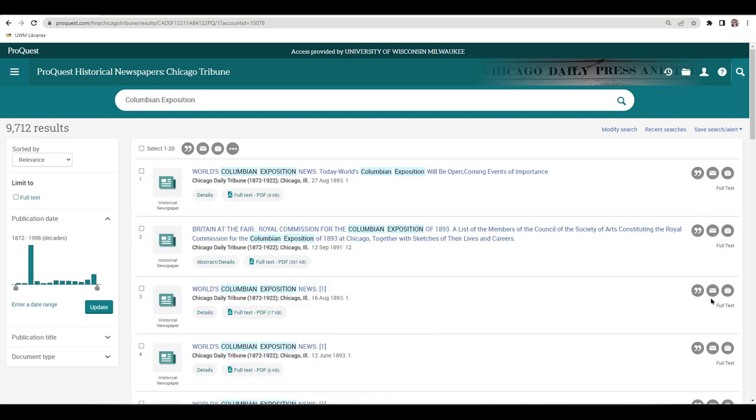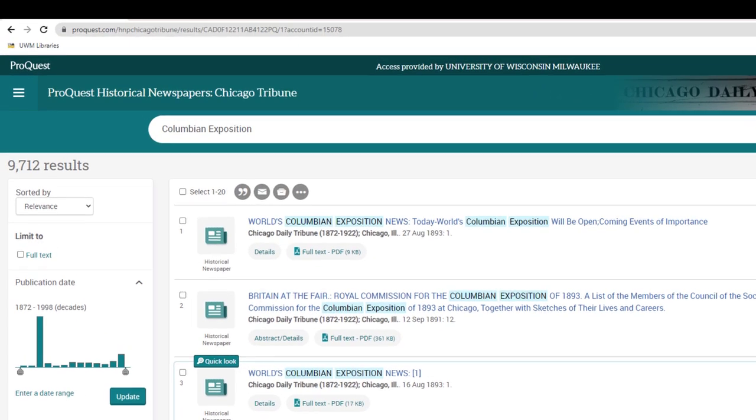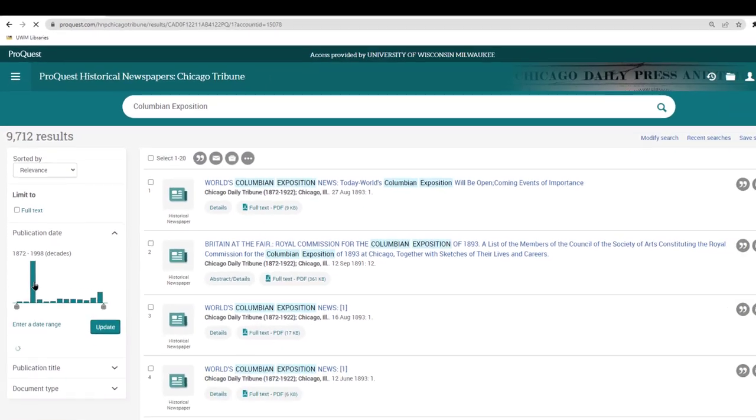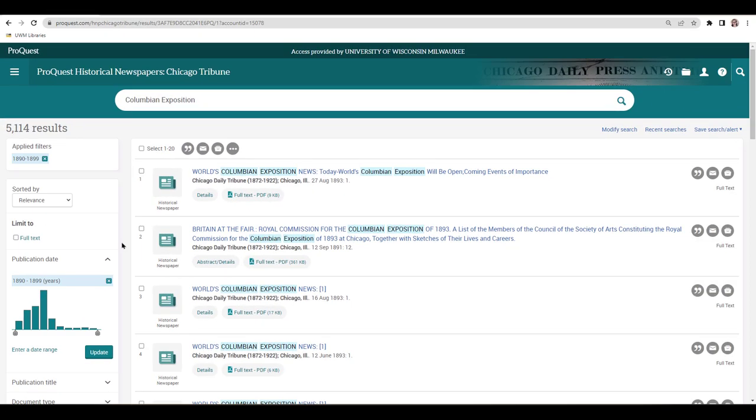Next, I'll filter my search results using the publication date bar graph on the left of the page. The bars of the graph represent decades. I can see that the biggest bar is for the year 1890 to 1899. This makes sense since the fair that I'm researching occurred in 1893. When I click on this bar, it'll show me just articles published between 1890 and 1899.